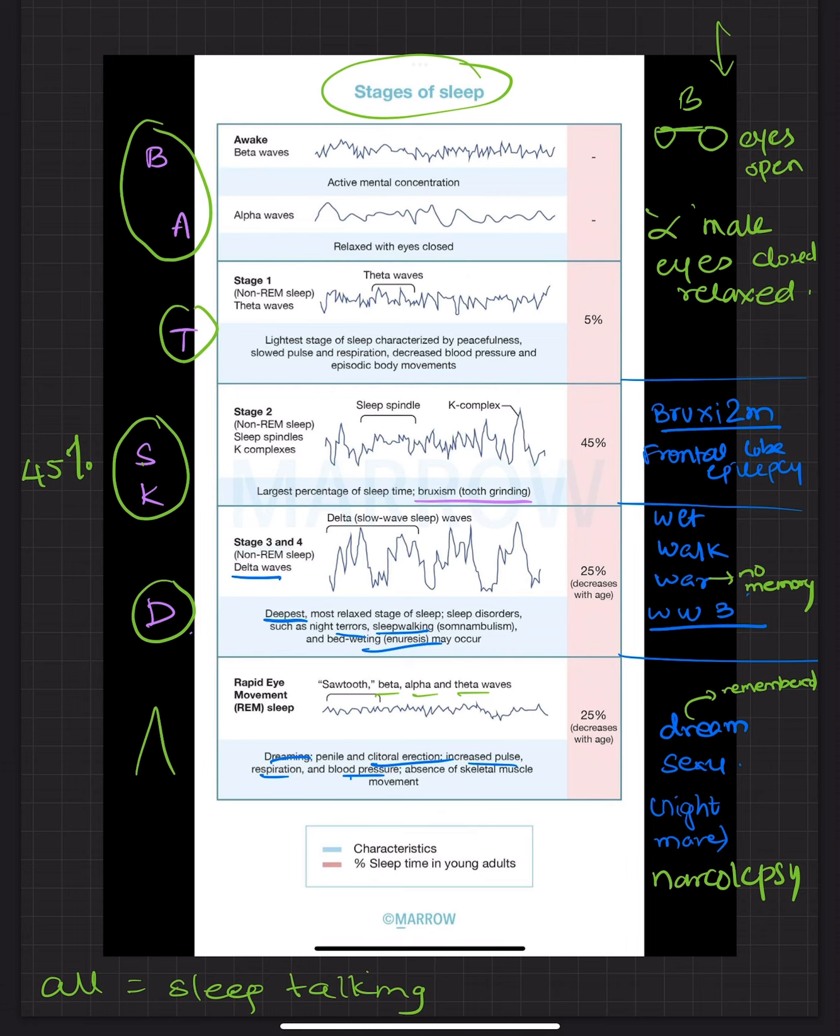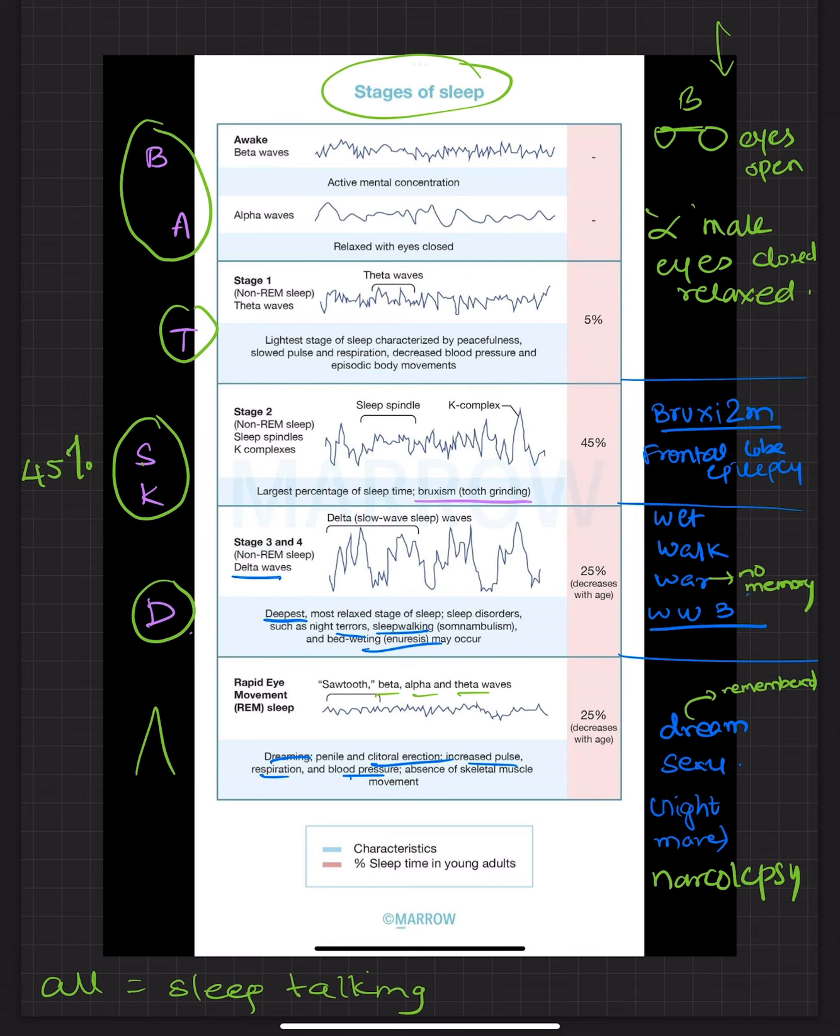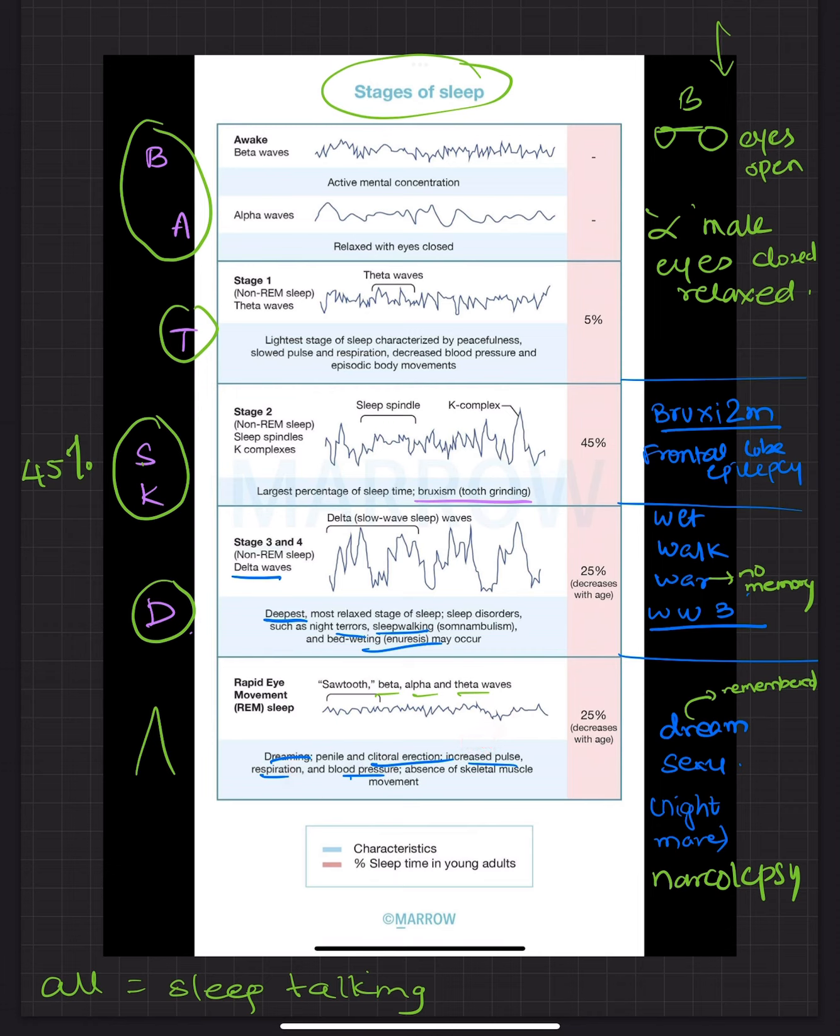As opposed to REM sleep, you have to remember dream sexy. Now dream stands for your nightmares. And we always wake up feeling and remembering our nightmares. So remember you have a memory of nightmares. And sexy stands for those dreams that come which will stimulate the penile or the clitoris so that you will get an erection. Now when you are dreaming sexy, one thing to remember is that you will have increased pulse, increased respiration and blood pressure. But at the same time there won't be any skeletal muscle movement.